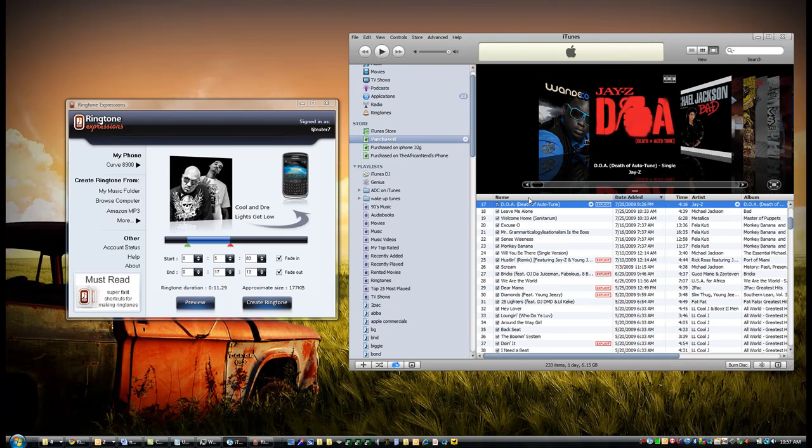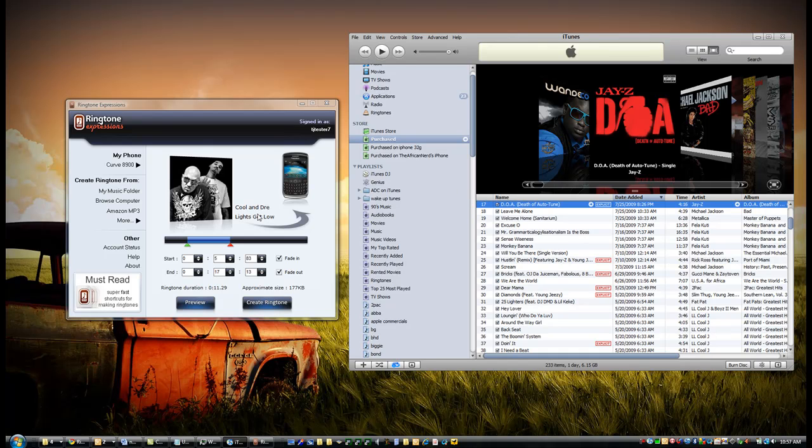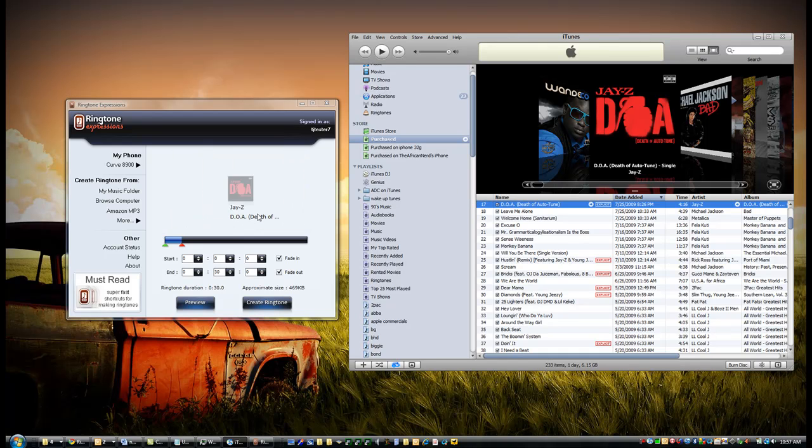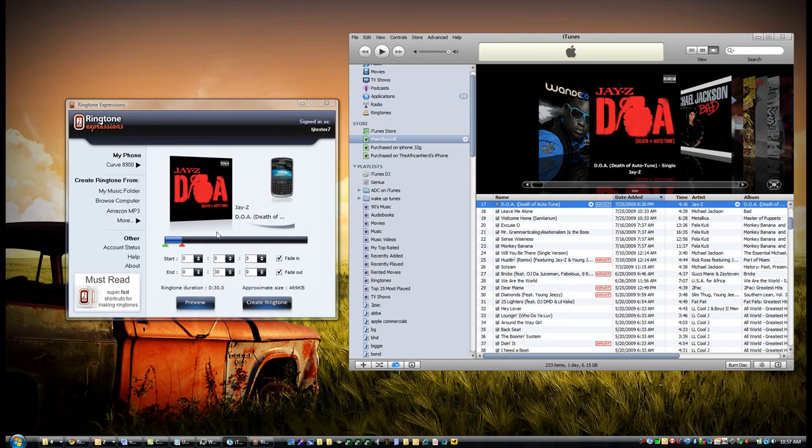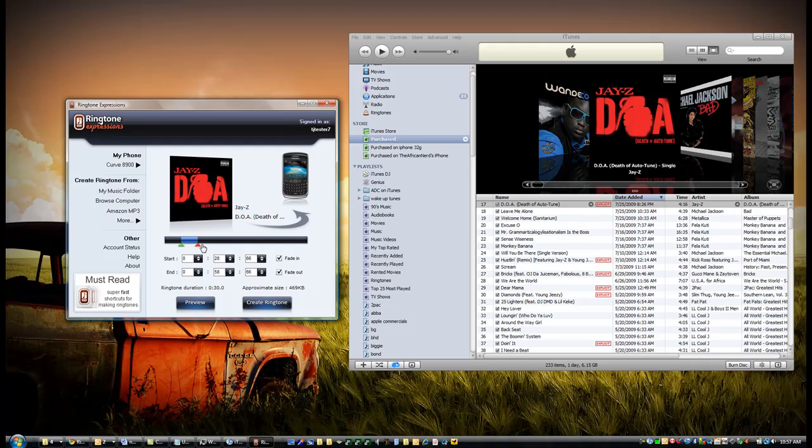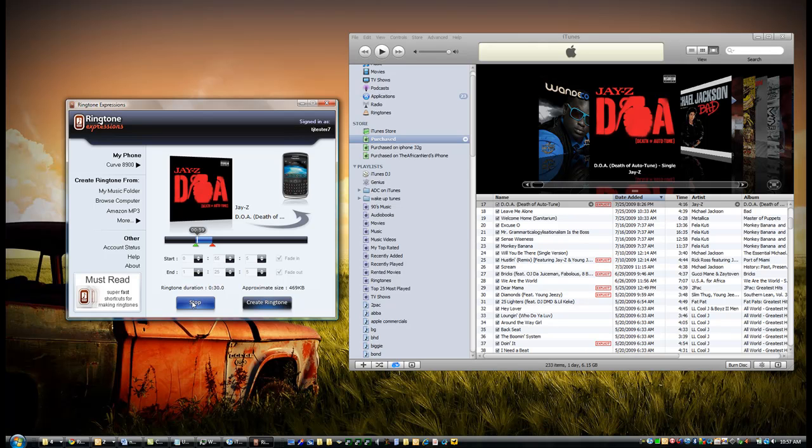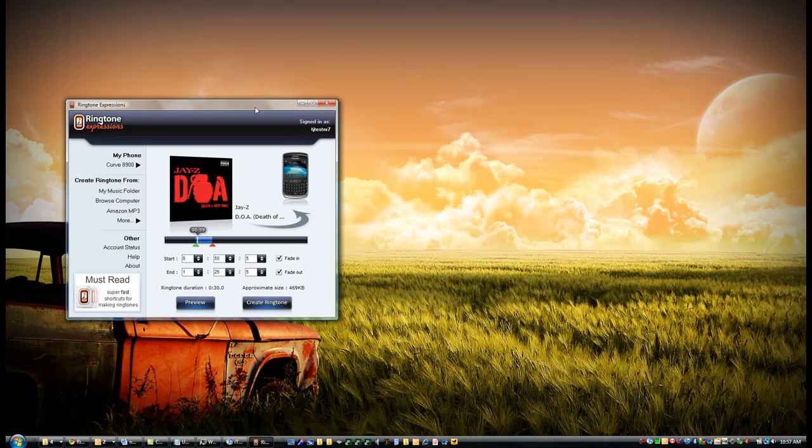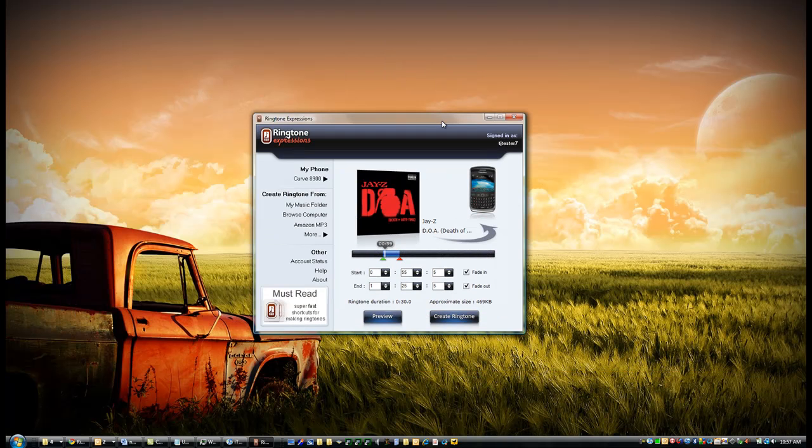I just simply drag it into Ringtone Expressions, select the portion that I like the most, preview it, and once I'm happy with it, create a ringtone and send it to my phone.